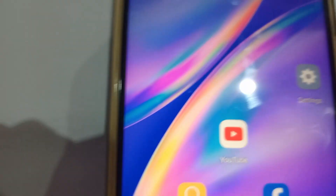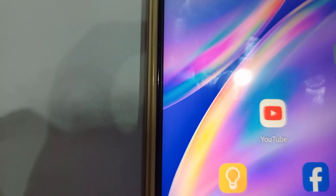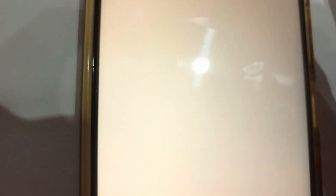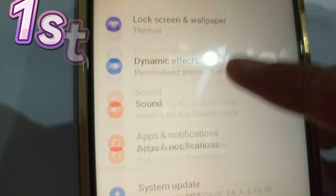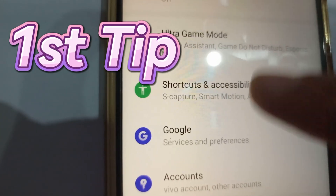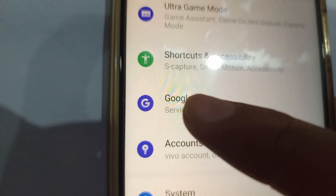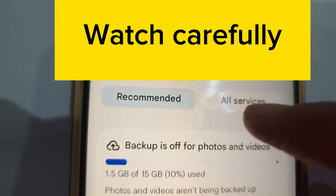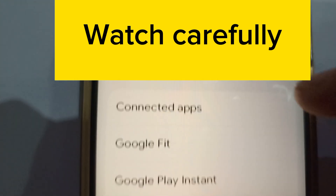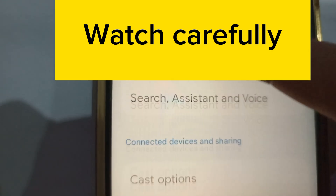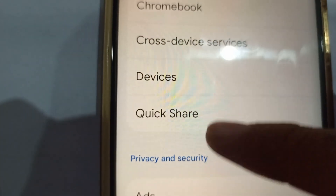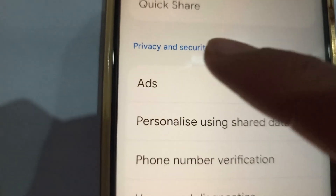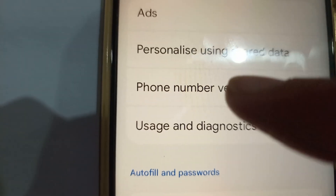First, go to Settings on your phone and look for Google. Once it loads, click 'All Services,' then scroll down and look for 'Privacy and Security.'